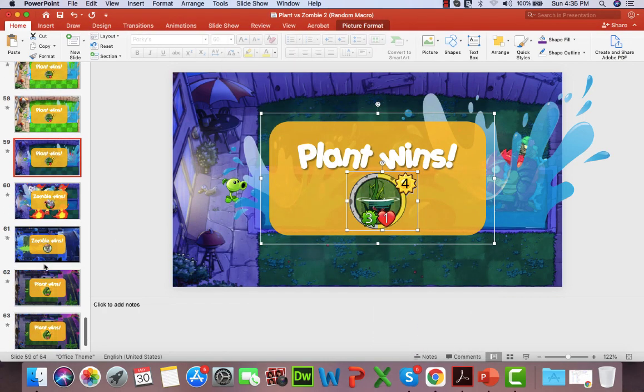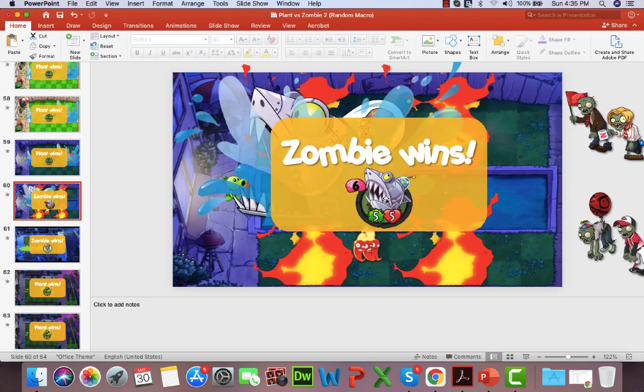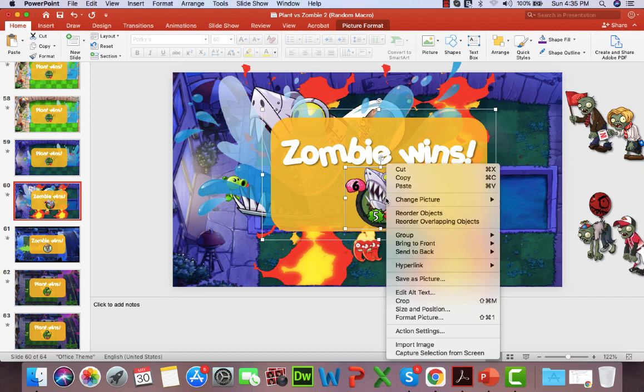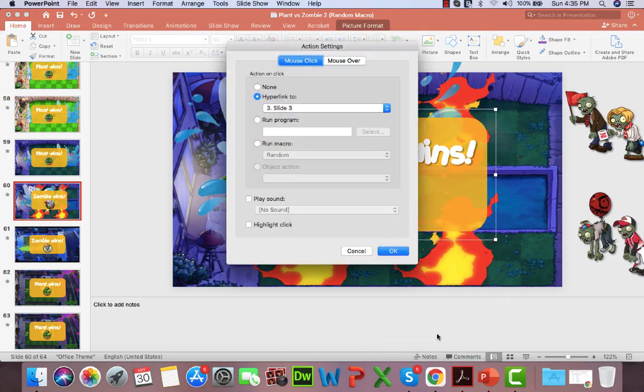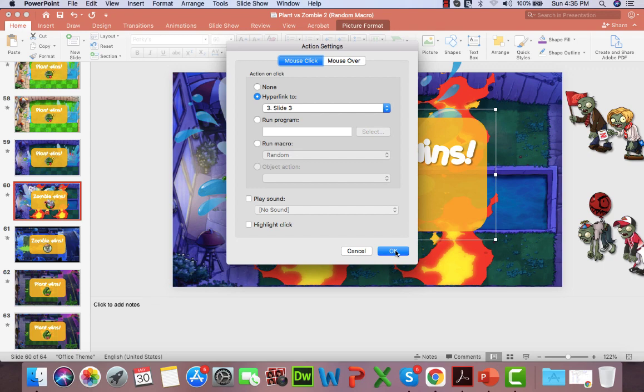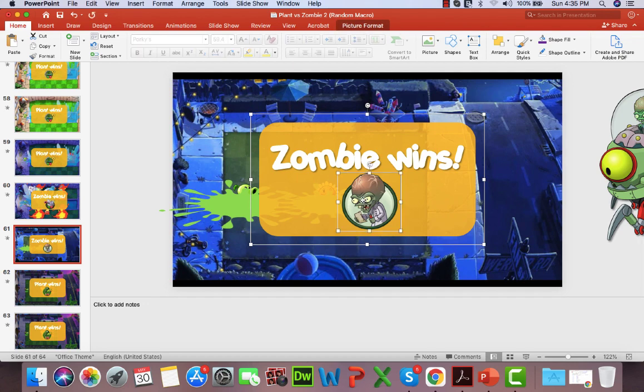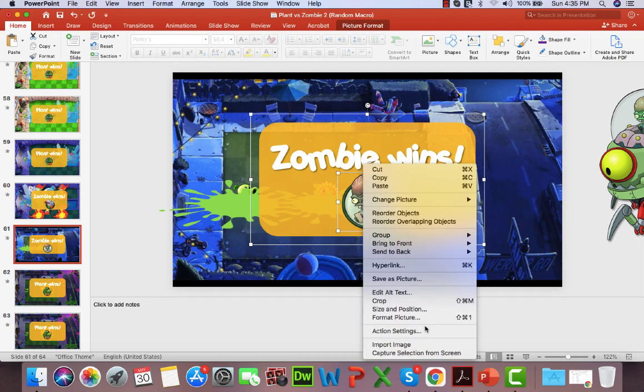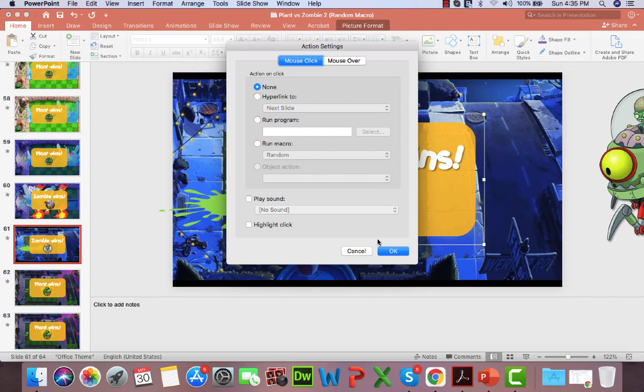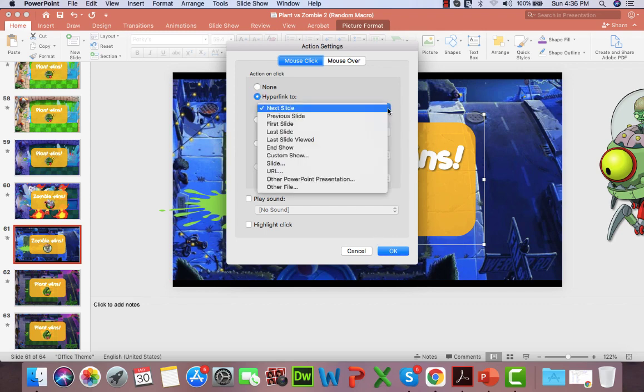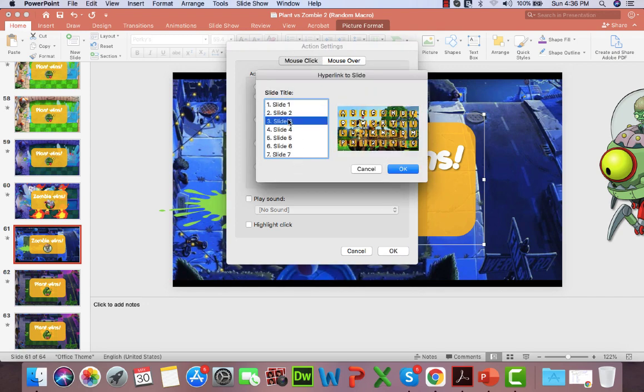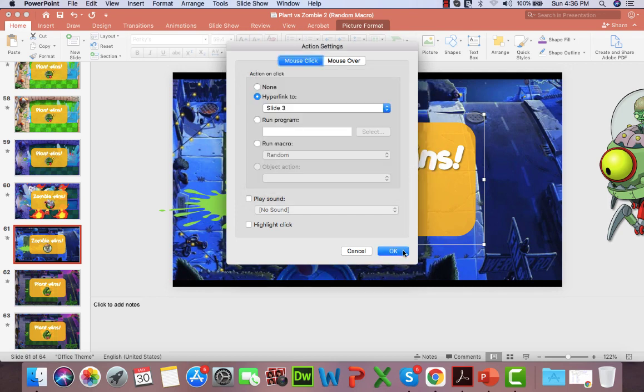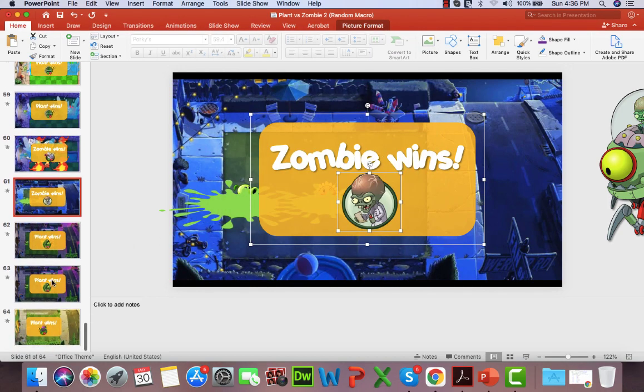So this version of Plants vs. Zombies uses a random macro script. Unfortunately, when I tried to save it, I couldn't save it as PPT or PPTX, so it saved under an older PowerPoint version. That's the only way that I could use the macro for the MacBook version. The file is slightly bigger, of course, saving it into an older version of PowerPoint, but it allows me to use the random script that I put into the game.